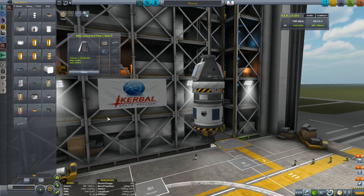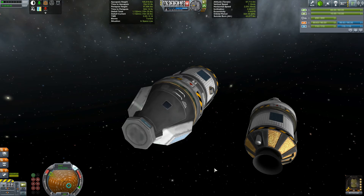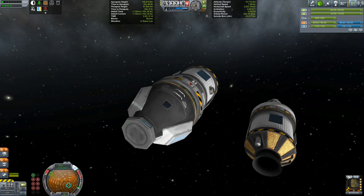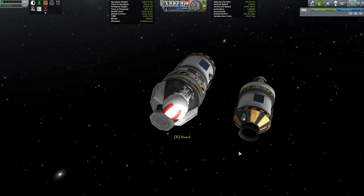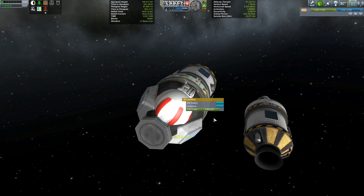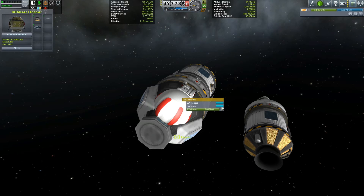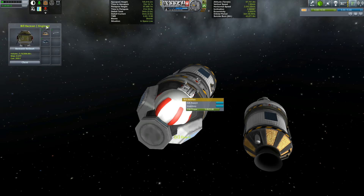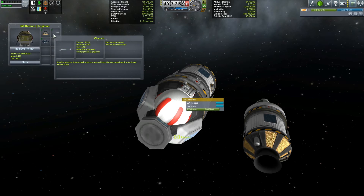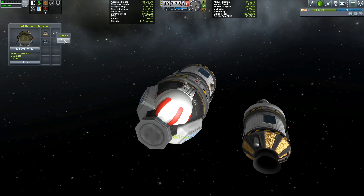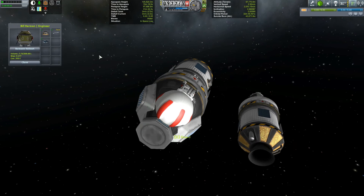So with that said, let's get cracking and rescue Jeb! We rejoin Bill just after he has completed rendezvous with Jeb's craft. Let's get Bill out on EVA so he can complete this rescue. The first thing we need to do is right click on Bill and open his inventory. You'll see he now has access to all of the things we placed into the command seat's inventory back in the VAB — the user guide, the connector port, and the wrench. Let's right click the wrench and select equip, so he's now ready to start attaching.